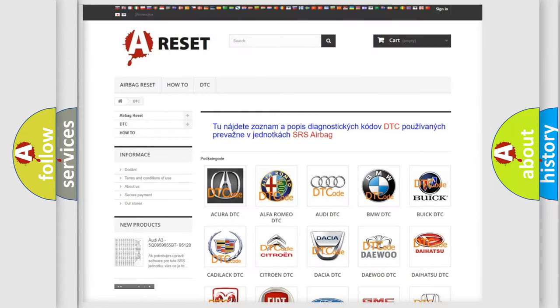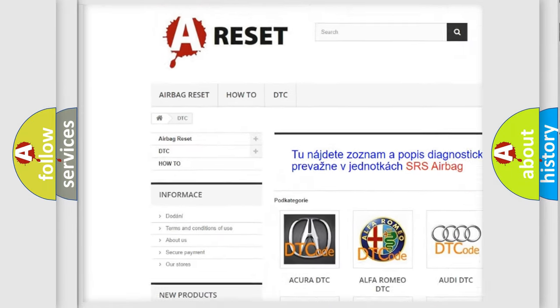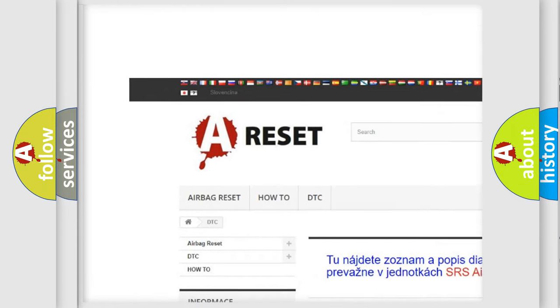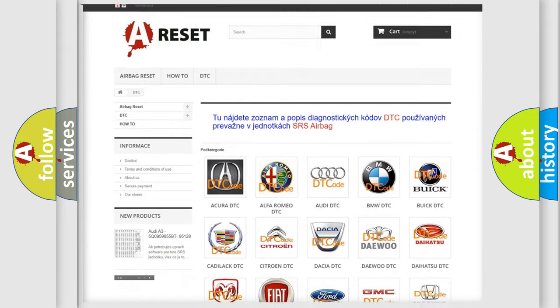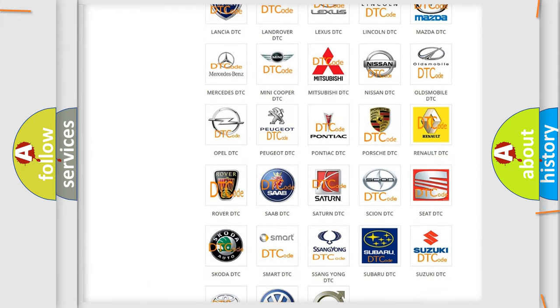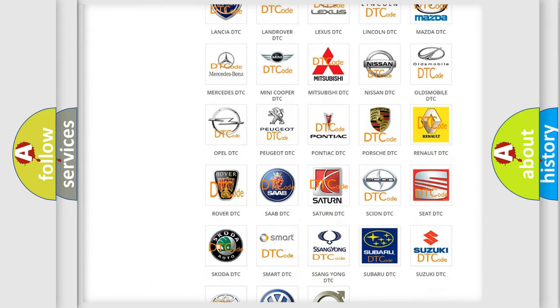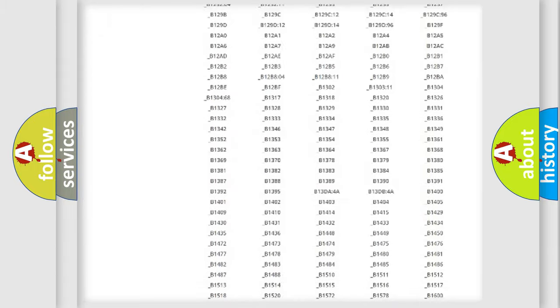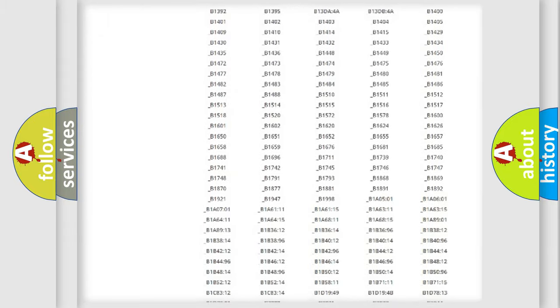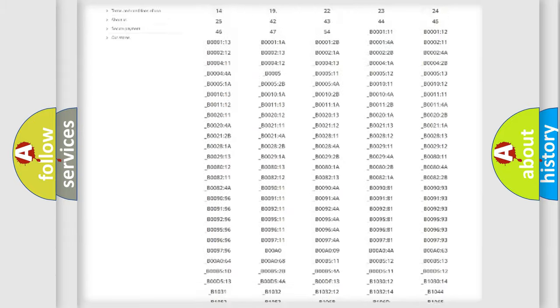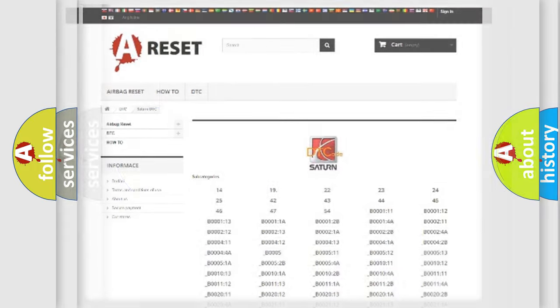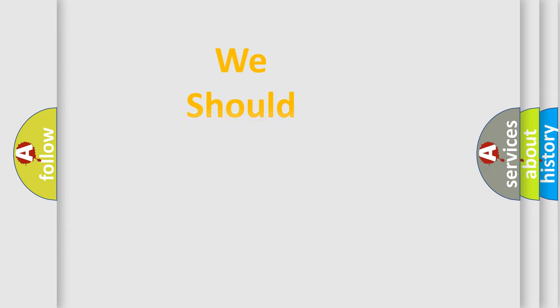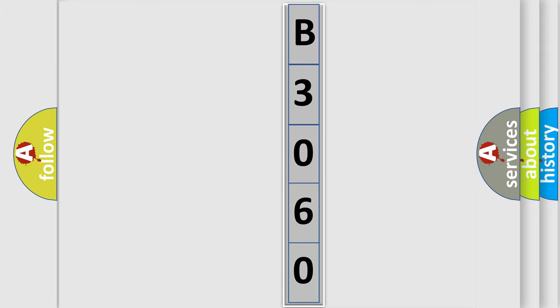Our website airbagreset.sk produces useful videos for you. You do not have to go through the OBD2 protocol anymore to know how to troubleshoot any car breakdown. You will find all the diagnostic codes that can be diagnosed in Saturn vehicles, and many other useful things. The following demonstration will help you look into the world of software for car control units.